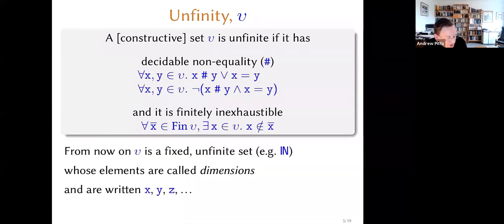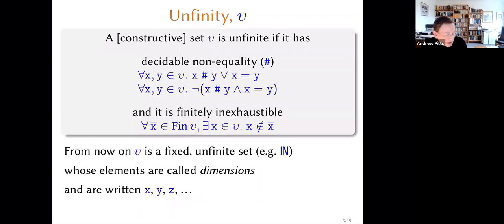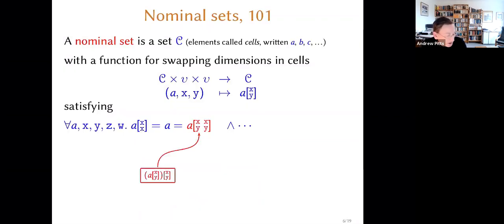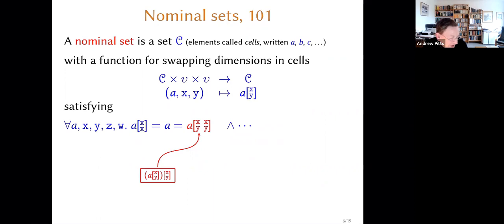So we're going to do nominal sets over a particular infinite set. What is a nominal set? It's basically a set which comes equipped with some knowledge of it depending on the elements of the infinite set — the dimensions. The way we do this is in terms of the set having an action of finite permutations of the dimensions. I'll present that in the most elementary way I can, in terms of just having a function. I'll call the elements cells. If I have a cell in the set and I have two dimensions x and y, I want to have an operation that transposes the two dimensions and gives you back a new cell — which I'll write using this swapping notation.